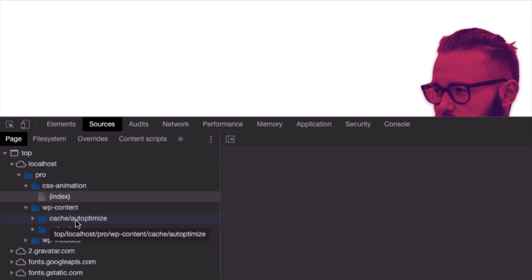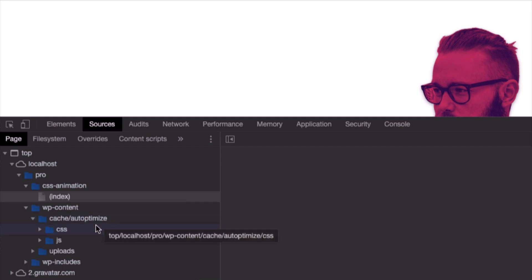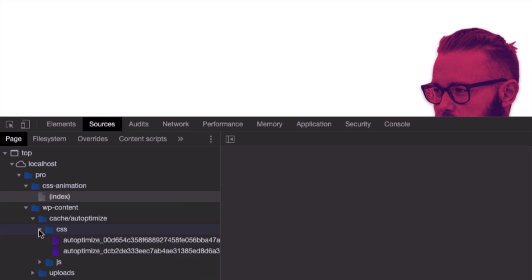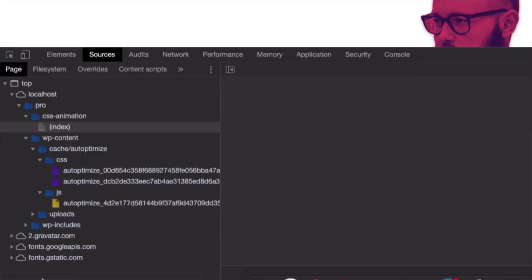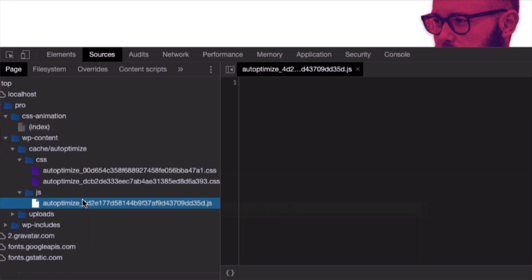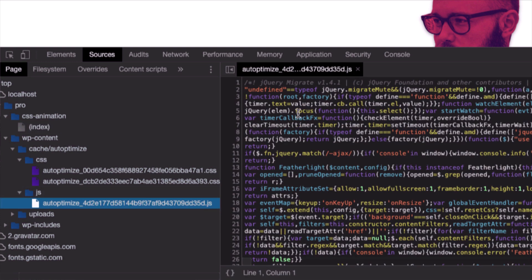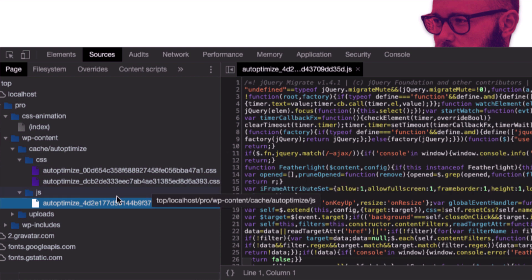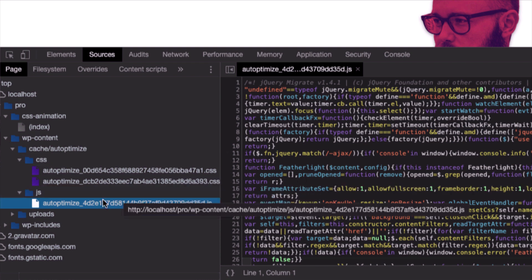You're gonna see that there is no plugin or theme folder anymore and there is a new folder called cache with the Auto Optimize subfolder, which includes just two CSS files and a JavaScript file. And that's it. The JavaScript file is minified and all the other JavaScript files of different plugins are merged to one file and loaded.